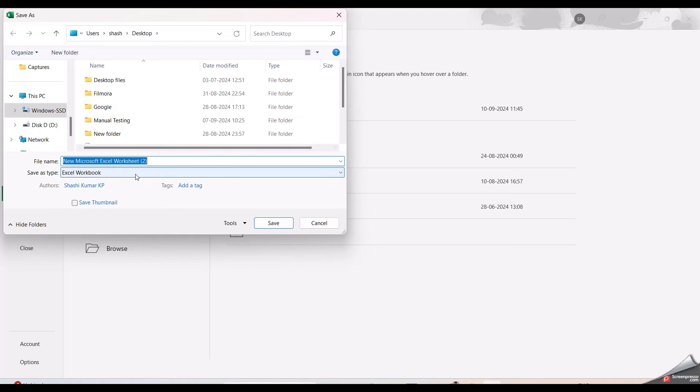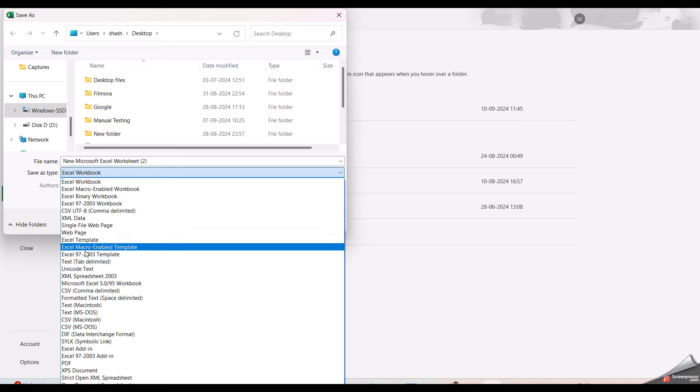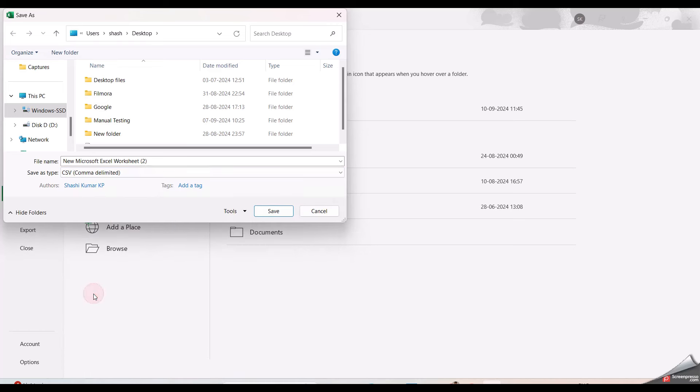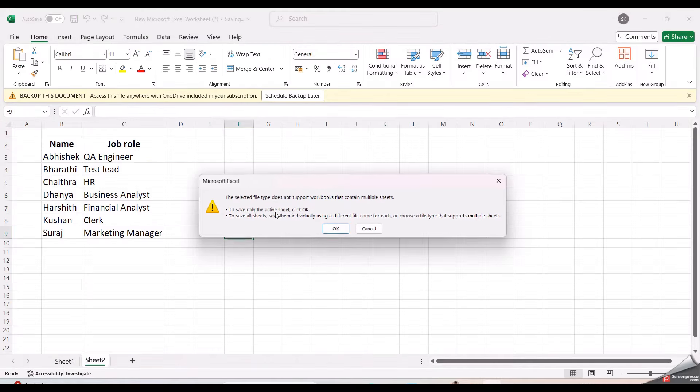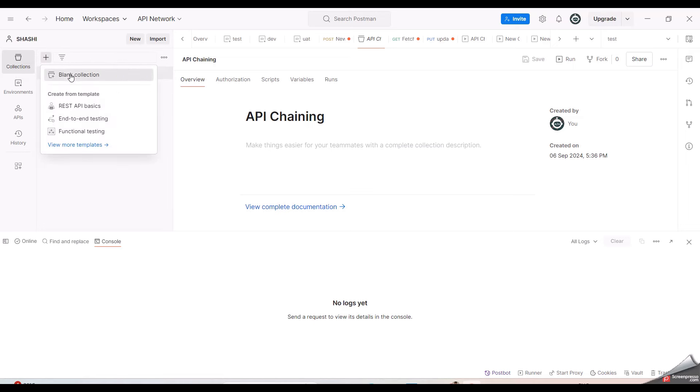Now go to File, here you need to Save As. Then choose the format as CSV. Click on Save. Now the Excel file with CSV format has been created. I am going back to the Postman tool. I am creating a new collection here.